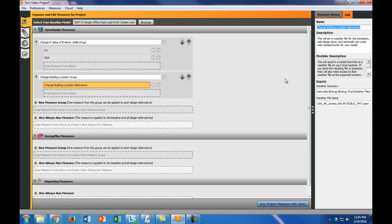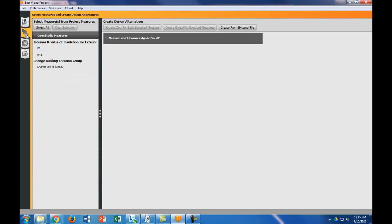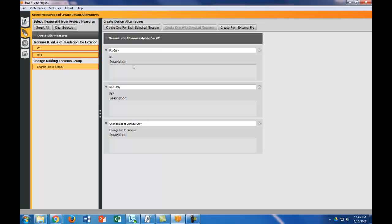So now you can see there's no more red because we got rid of those things. I'm going to rename this so I know it's Juneau. Change location to Juneau. So now I have three different alternatives that I've set up. And now basically I need to tell the parametric analysis tool which I want to use. The first thing I'm going to do is actually I'm just going to create one for each measure. So this is R1, R64, and change location to Juneau.